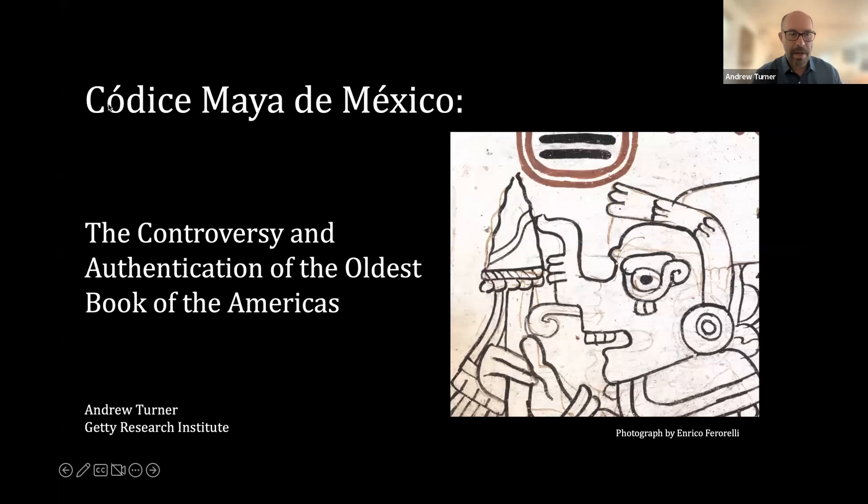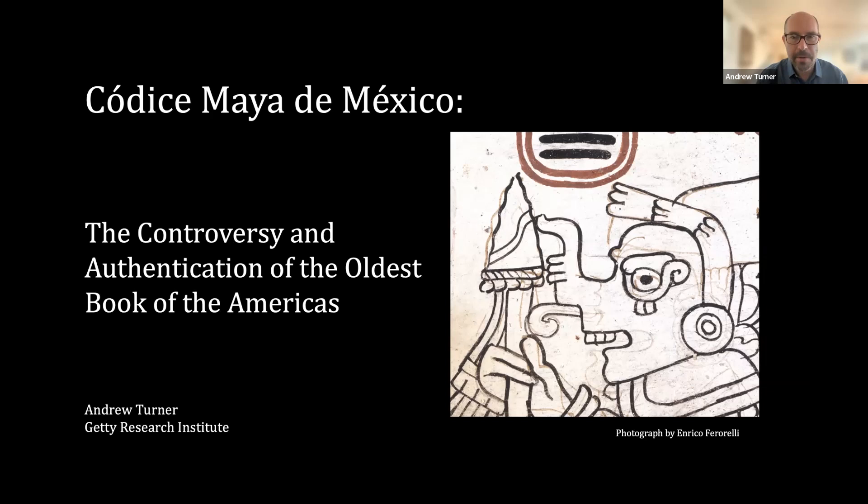Today I'll be talking about the Codice Maya de Mexico, a book with a very controversial history. It's a 10-page manuscript of what was probably originally 20 pages in length, and it has had a very complicated history. Basically, it surfaced in the 1960s.